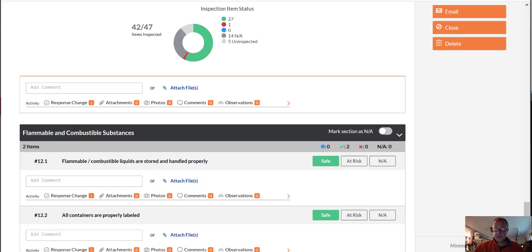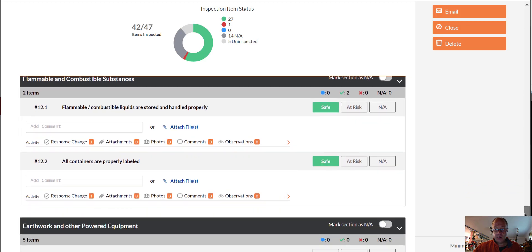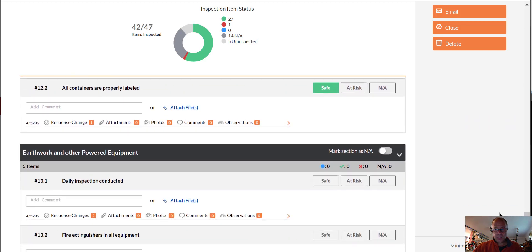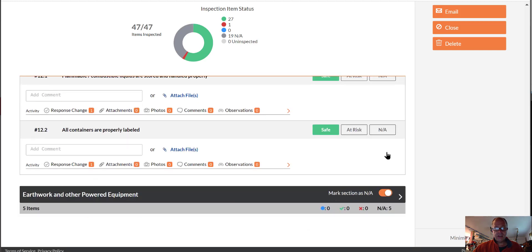All right, so I paused it while I went through all these 47 items. Just wanted to mark one more thing here. You can take a whole section and mark it as not applicable pretty easily too. That gives me all 47 items inspected, ready to go.